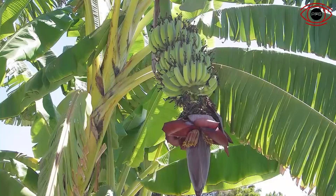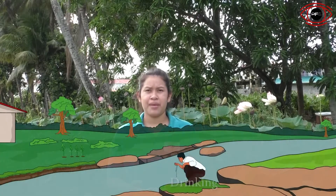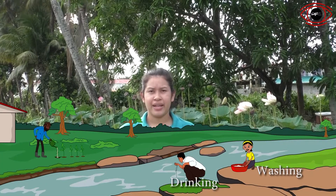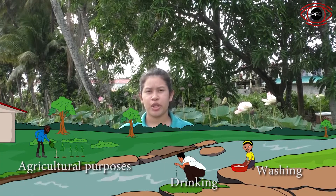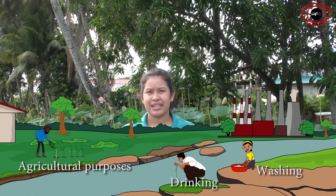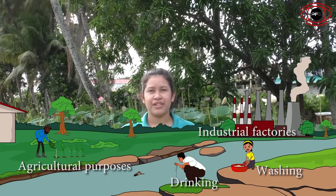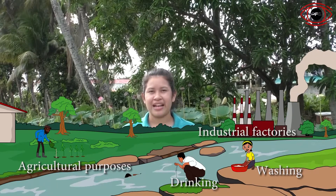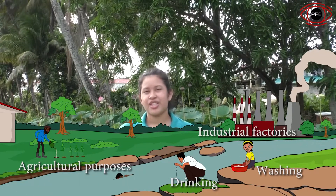Plants and trees that depend on freshwater include the mango tree, golden apple, cherry, and banana. We also depend on freshwater for many things such as drinking, washing, cleaning, agricultural purposes, industrial factories, and recreational activities such as swimming. Can you think of other uses of freshwater? Comment below!